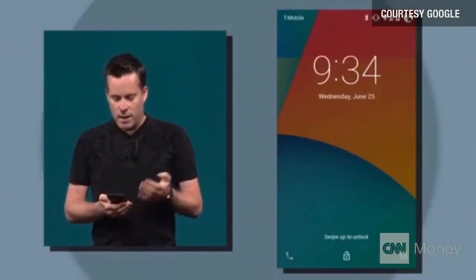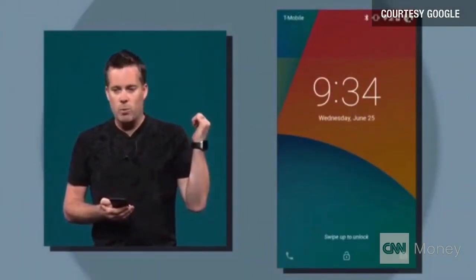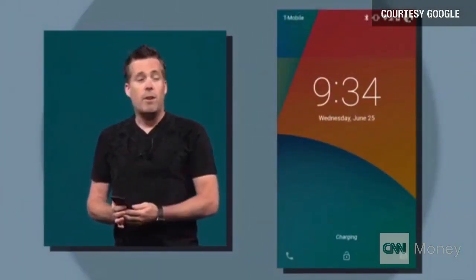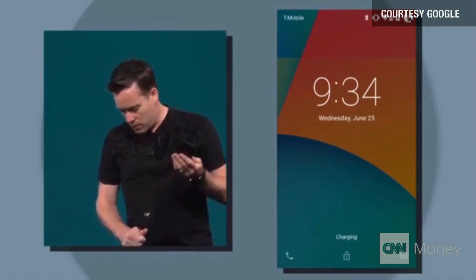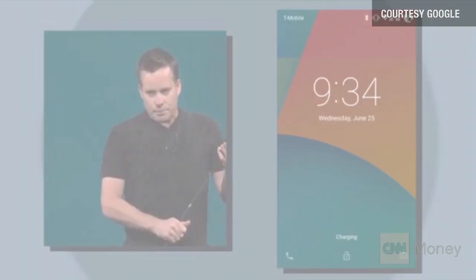But because I'm wearing a Bluetooth watch, my phone knows it's me who's present, and so it doesn't challenge me with an unlock.